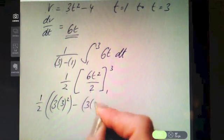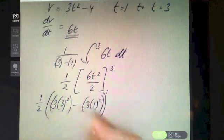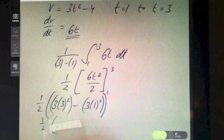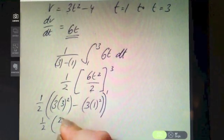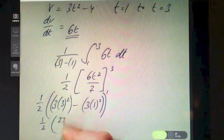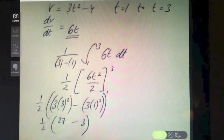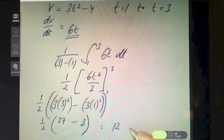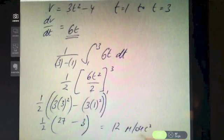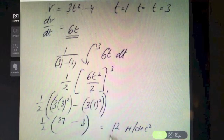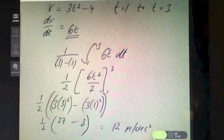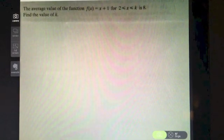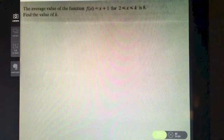Substituting three gives 27, substituting one gives 3. So we have 27 minus 3, and half of that works out to 12 meters per second squared — the units for acceleration. So 12 meters per second squared is the average acceleration.